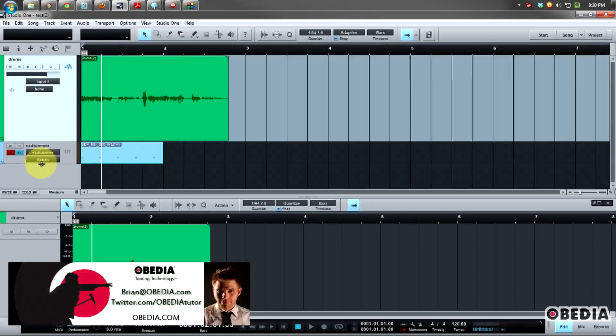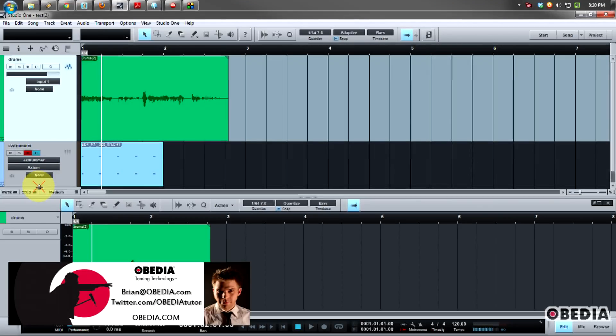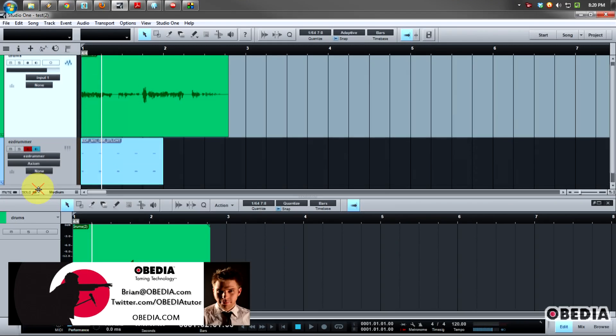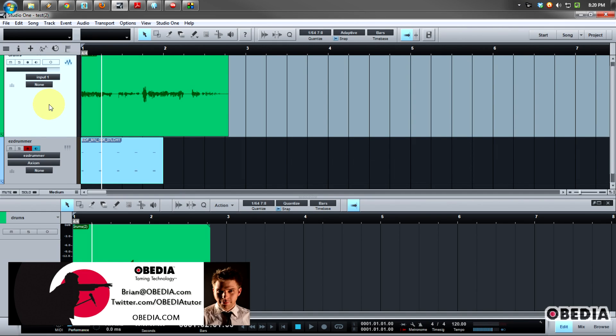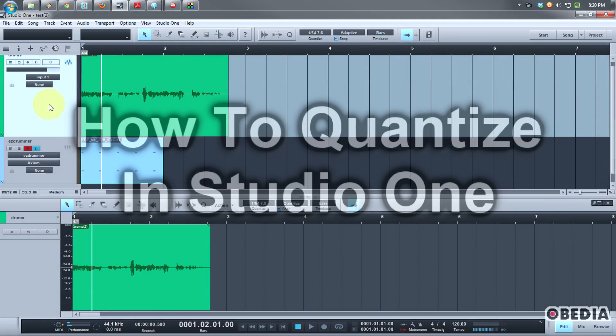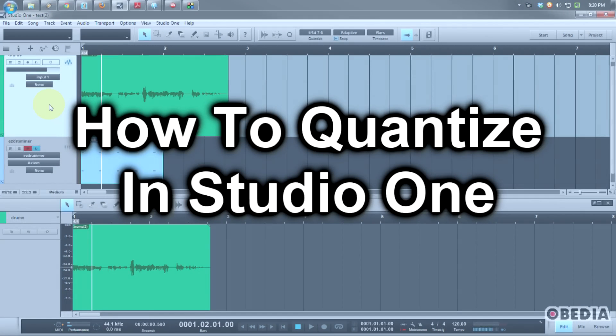Hey everyone, I'm Brian with Obedia, and in today's video I'm going to give you a quick overview of making use of the Quantize panel in Presonus Studio One.